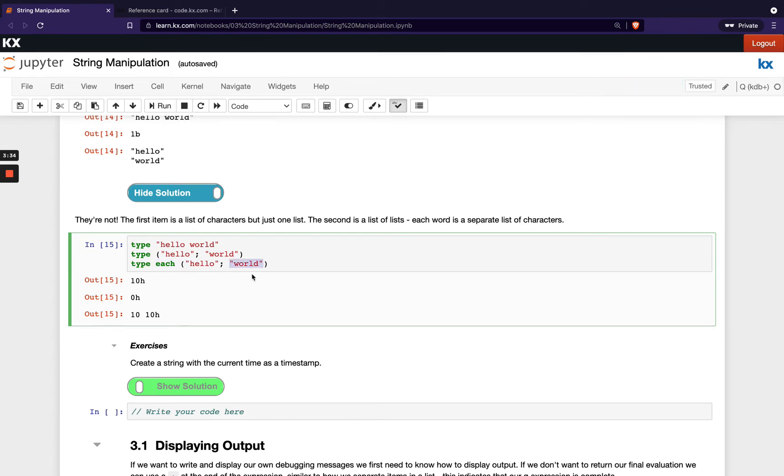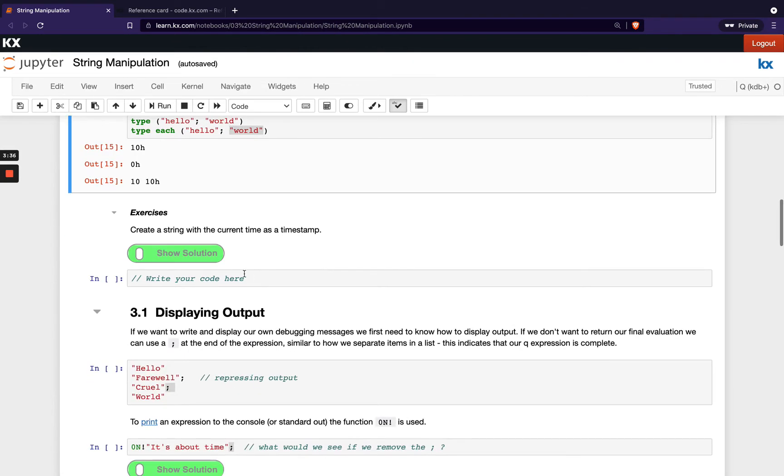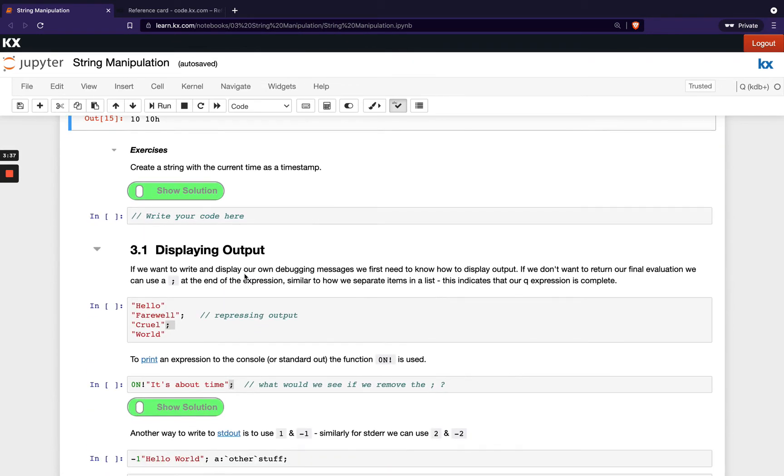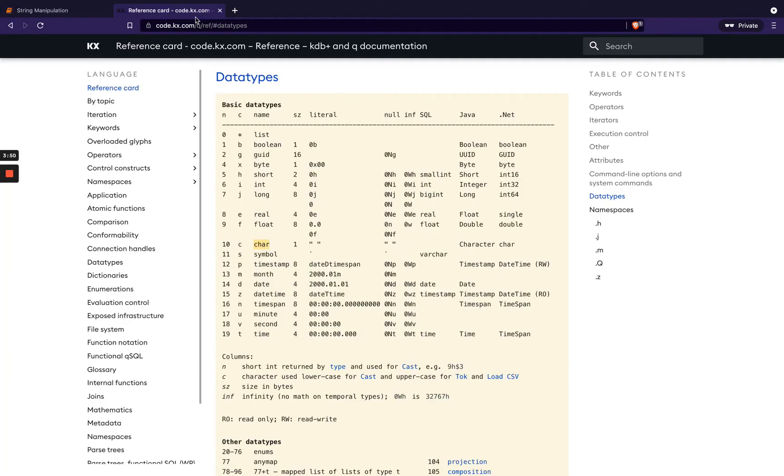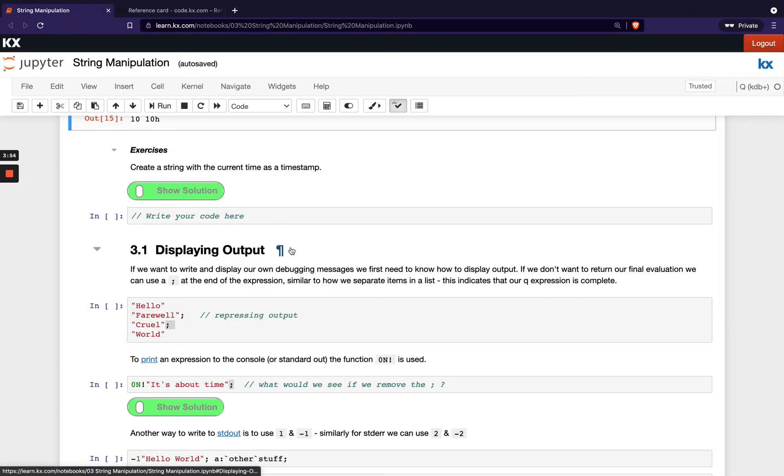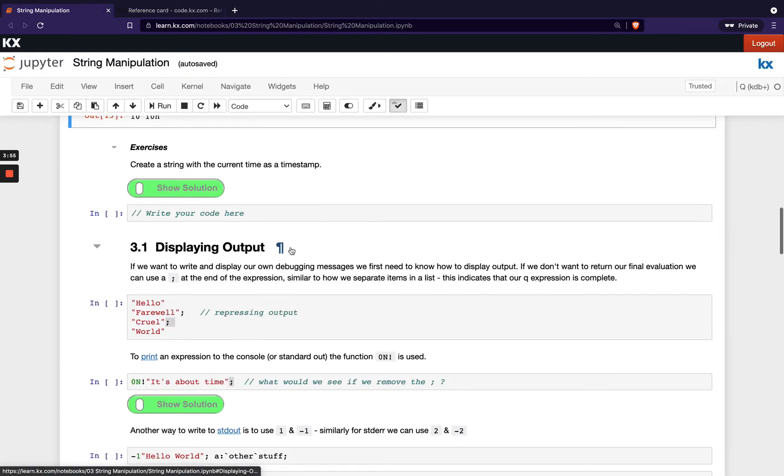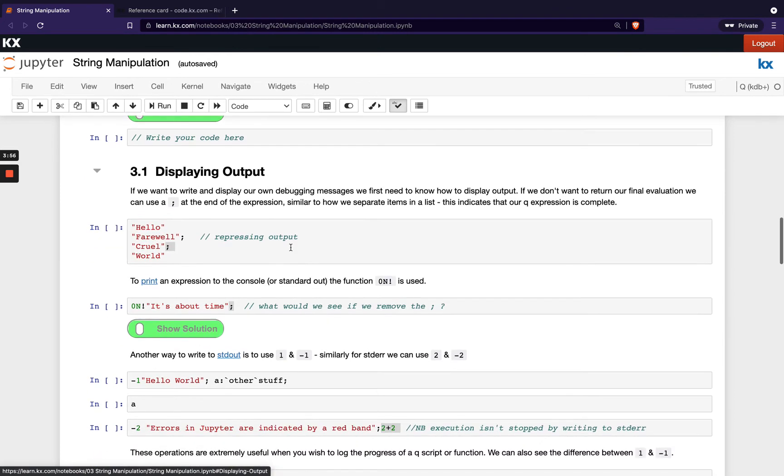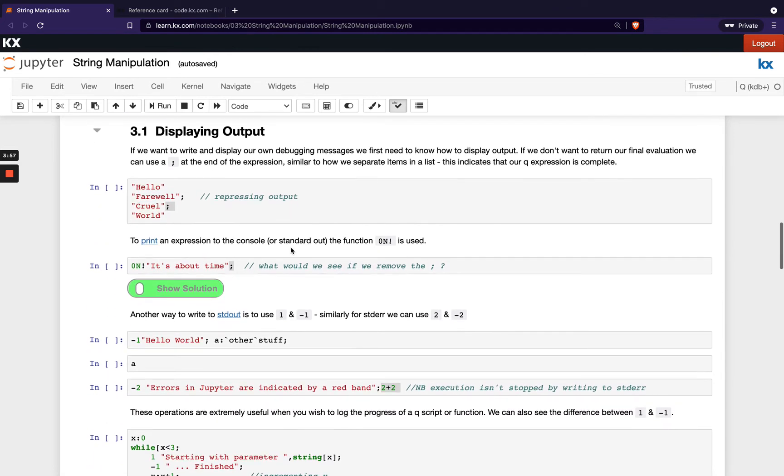Okay so there's a short exercise here. We're asking you to create a string with the current time as a timestamp. That will look very similar to when we did that with our date above. If you can remember the command to get our current timestamp, and if not you can always head to the reference card and check out the dot z namespace.